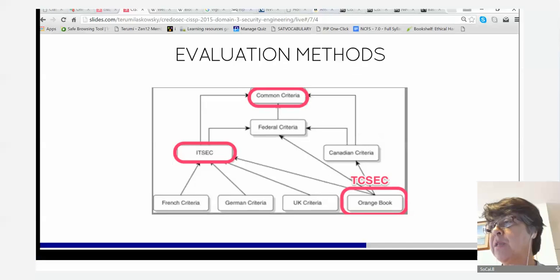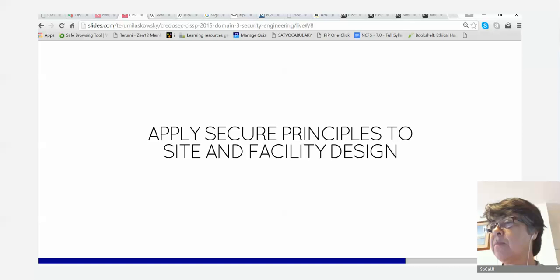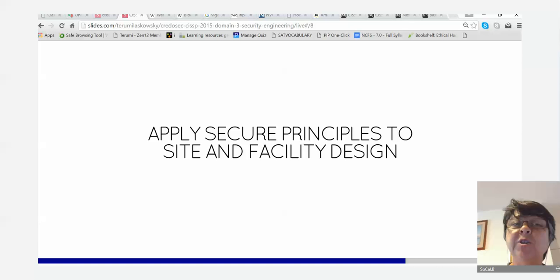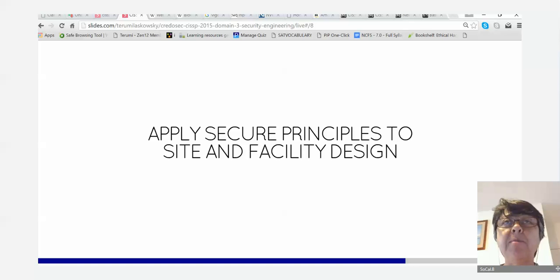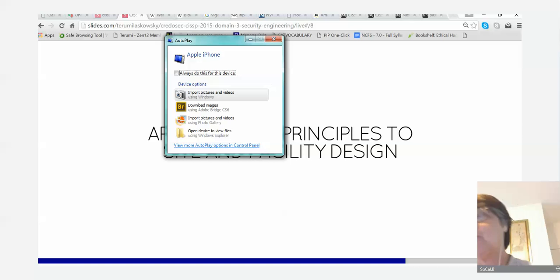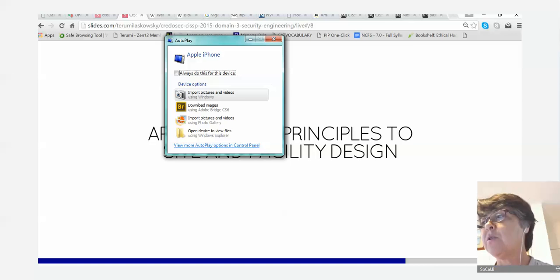Now going into the last two sections of the security engineering domain. Applying secure principles to site and facility design is a physical security topic. Physical security used to be its own domain but now it's spread out — the design part is here, and the actual implementation will be in the security operations domain. Physical security's mission is to prevent interruption of operations and provide security of IT assets and personnel.